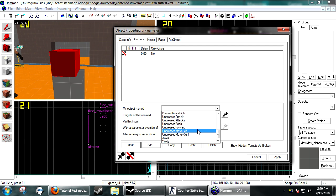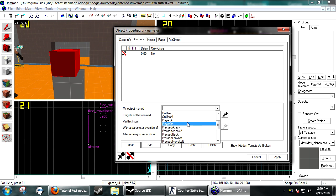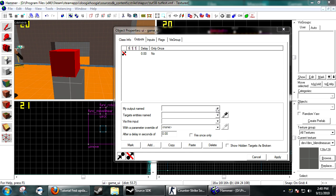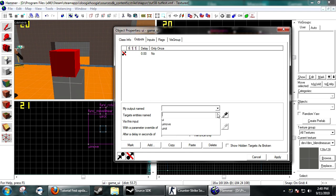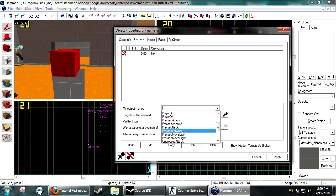You'll see we have a huge mass of items we can use. You can have things happen when a player activates it — player on and player off. You can trigger, and there's press attack, press attack 2 — so that's mouse 1 and mouse 2 — press back, forward, move left, move right.